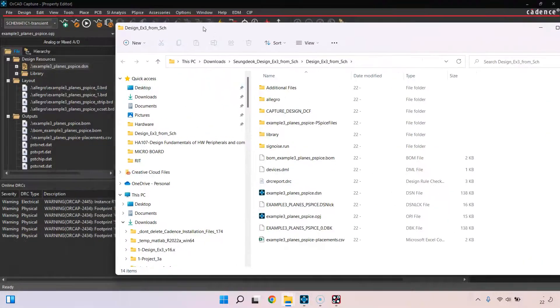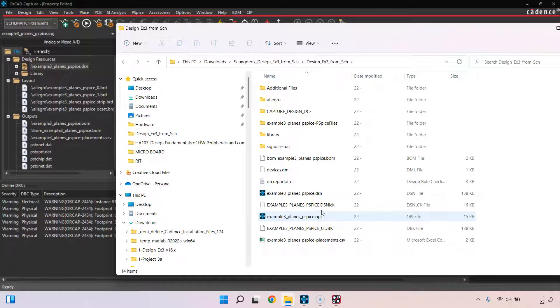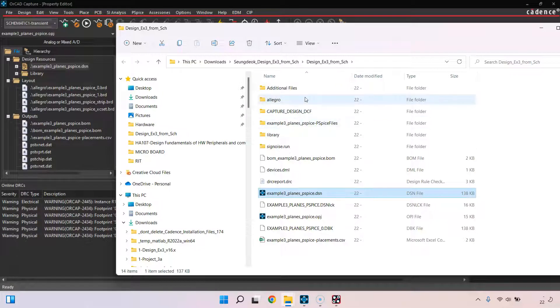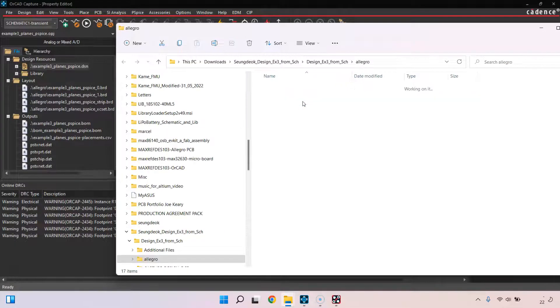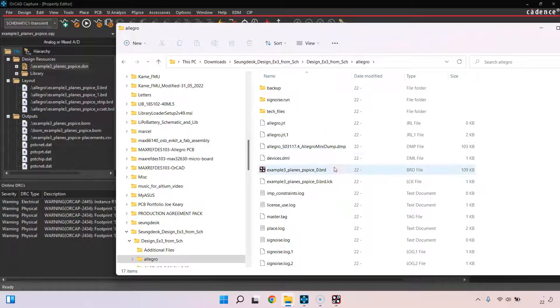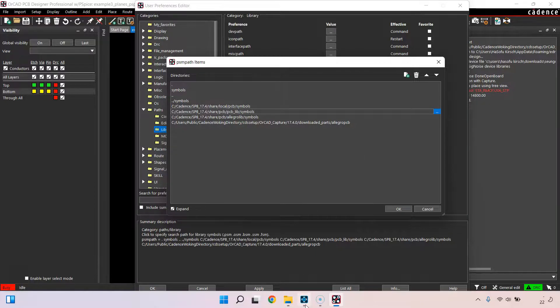That shows me my OPJ file, which is my main overall project file that tells me where all my files are. My DSN file holds my schematic. Then there's a folder in here called Allegro, which is typically the folder where you would hold your BRD, your board file, that is this one that I have open here where I had the error.